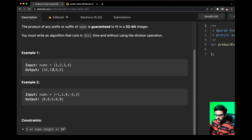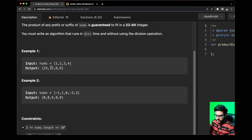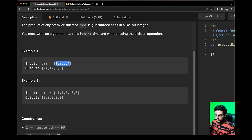Let us see what the output is for example 1. We have nums as [1, 2, 3, 4]. If I multiply all the numbers except 1, it turns out to be 24. If I multiply all numbers except 2, I get 12. If I multiply all numbers except 3, I get 8. And if I multiply all numbers except 4, I get 6. Pretty simple.